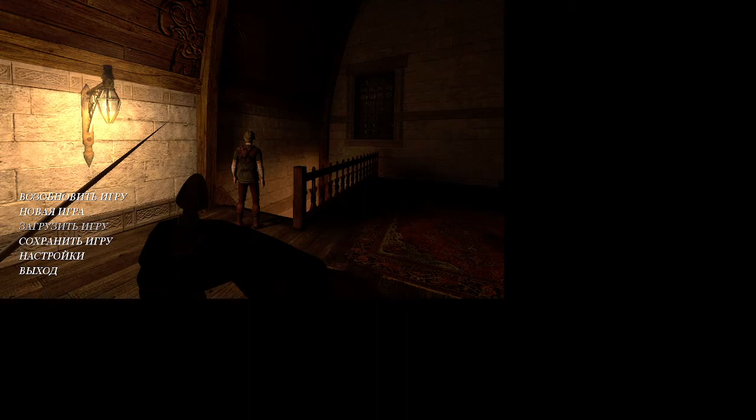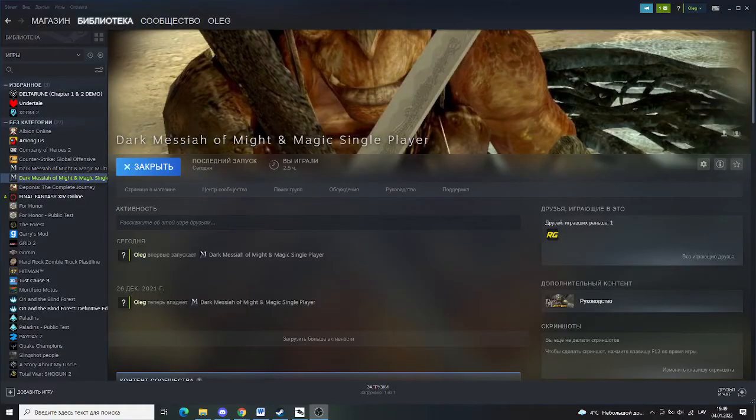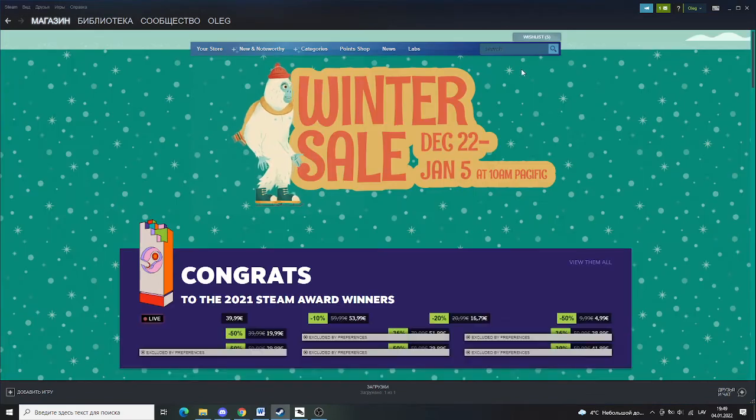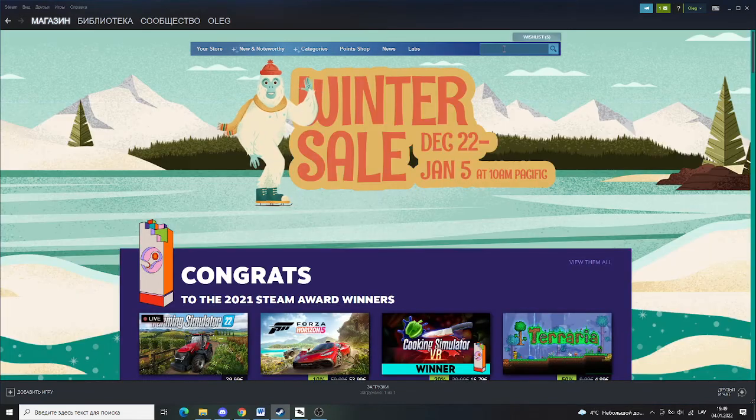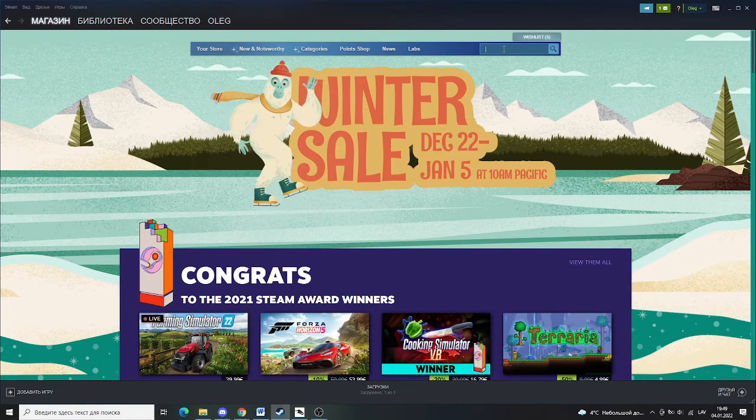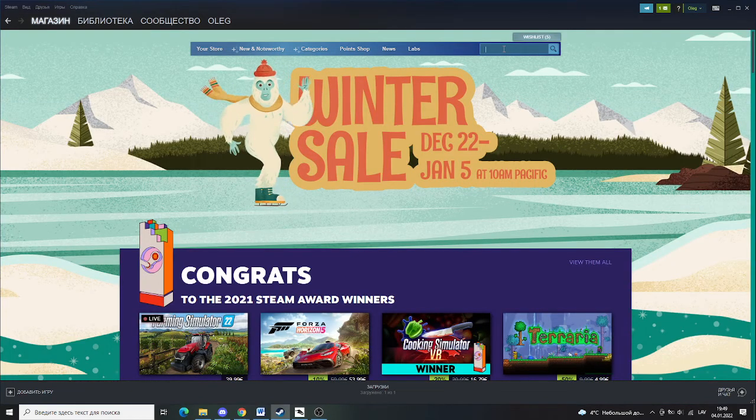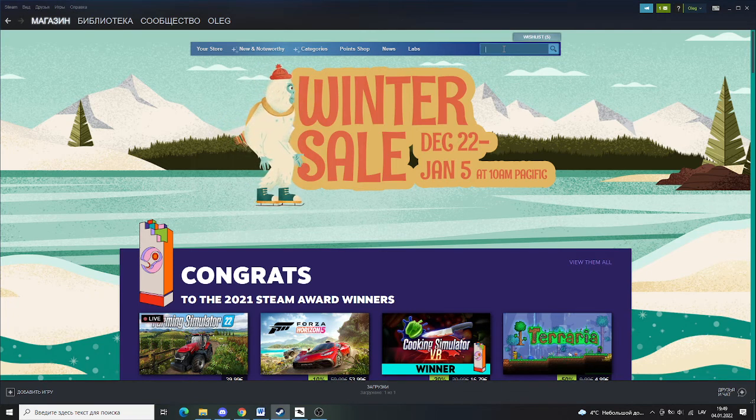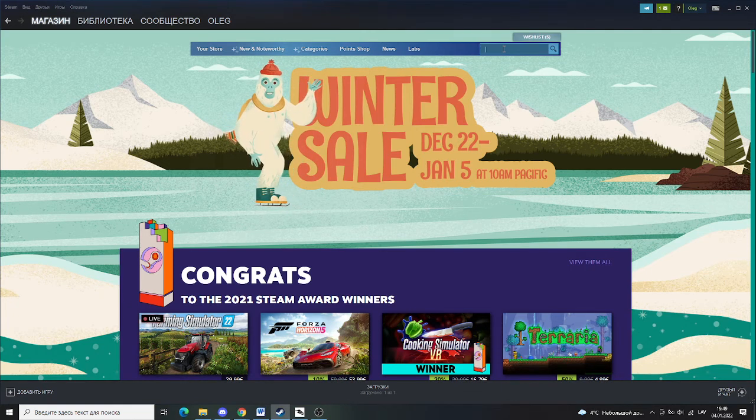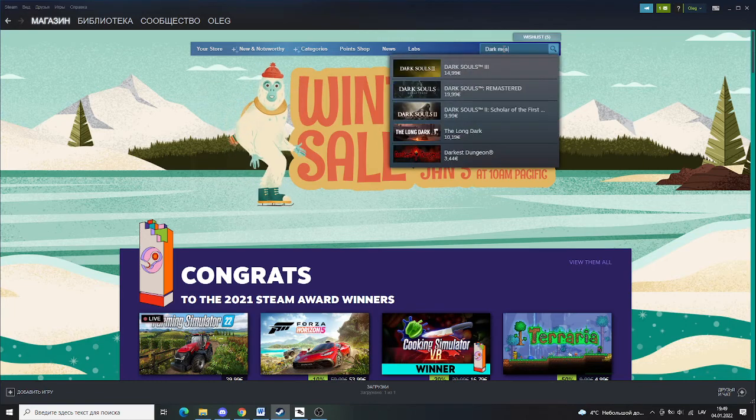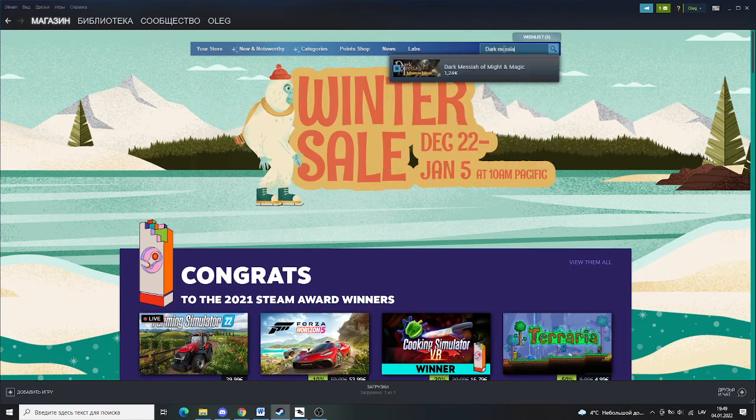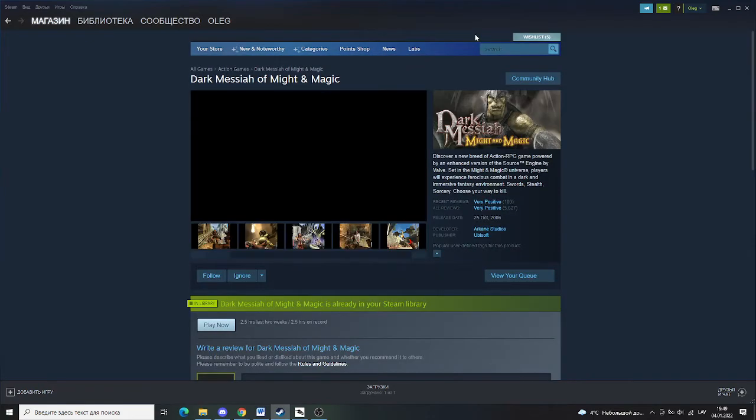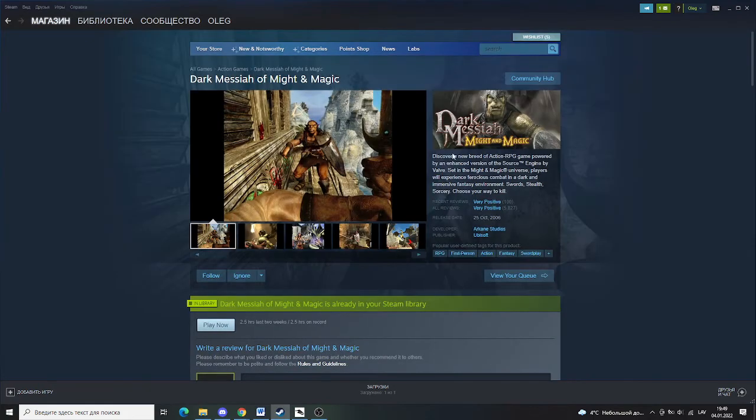As you might have figured out already, I am Russian myself, that's my language, that's the language I set for me. I set my language in Steam, for Steam. And now if we search for this game, Dark Messiah of Might and Magic, if we search for this game it's going to tell us that...